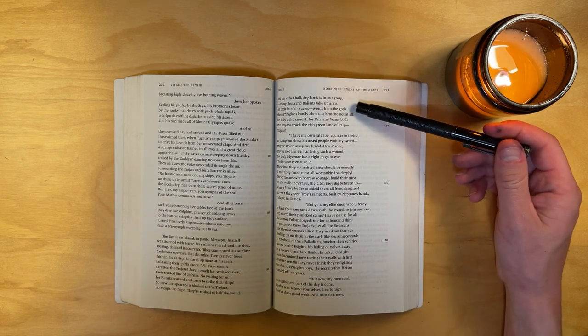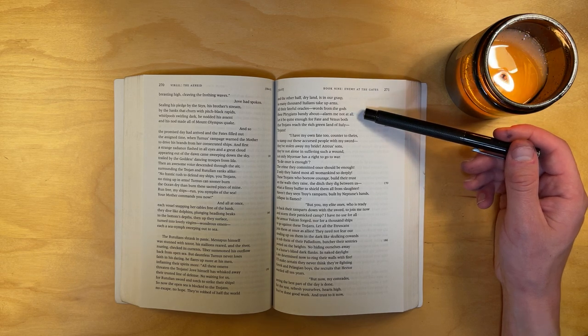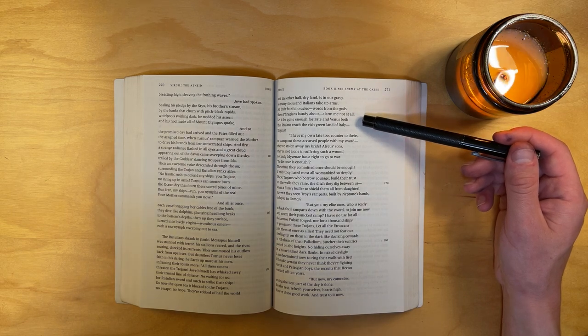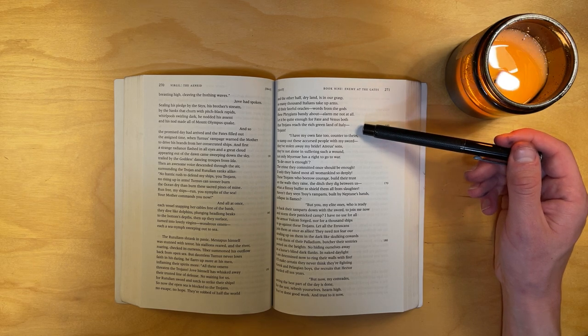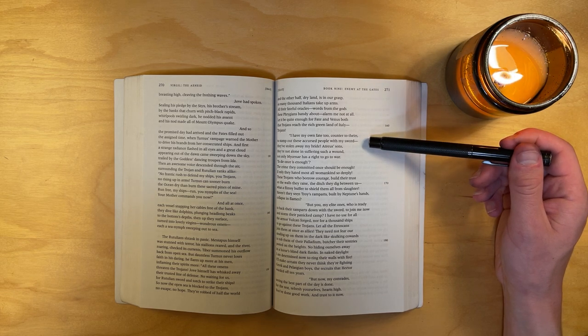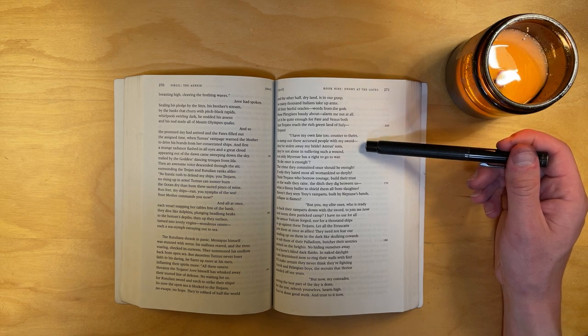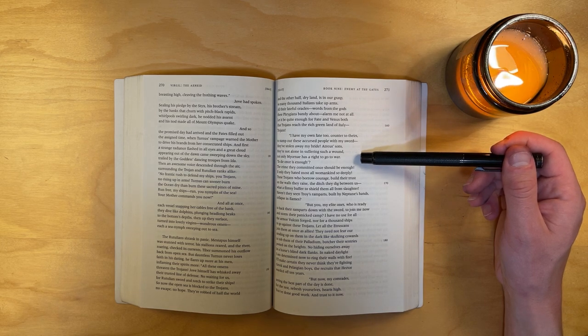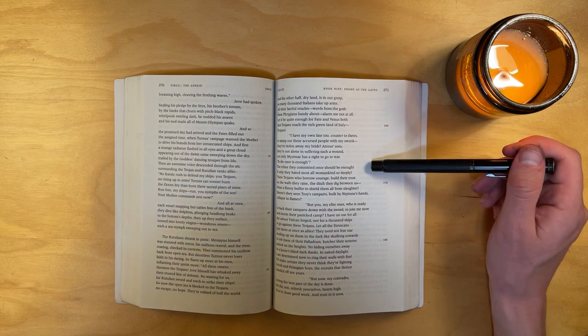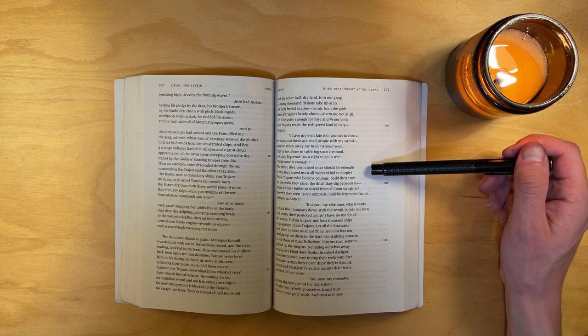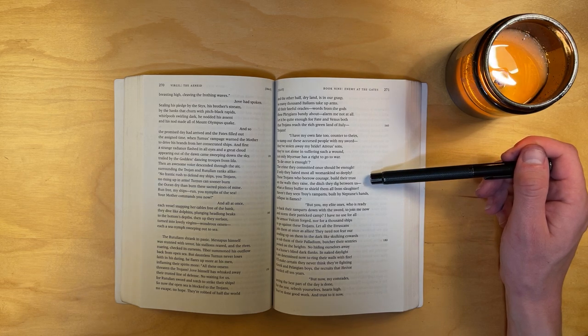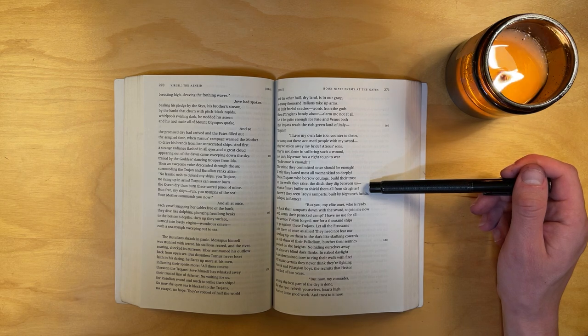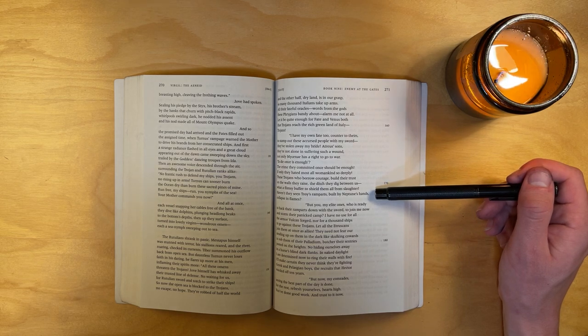So many thousand Italians take up arms. All their fateful oracles, words from the gods these Phrygians bandy about, alarm me not at all. Let it be quite enough for fate and Venus both that Trojans reach the rich green land of Italy. I have my own fate too, counter to theirs, to stamp out these accursed people with my sword. They've stolen away my bride. Atreus's sons, they're not alone in suffering such a wound. Not only Mycenae has a right to go to war. To die once is enough? The crime they committed once should be enough. If only they hated most all womankind so deeply.